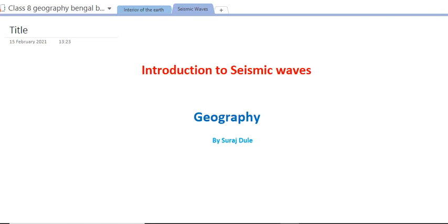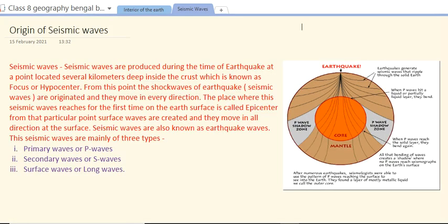Hello everyone, myself Suresh Dule and welcome to my channel Our World. Today we are going to discuss about the seismic waves — an introduction to seismic waves.